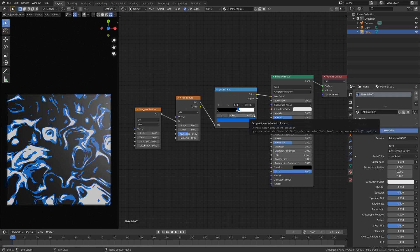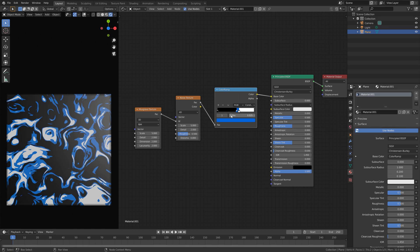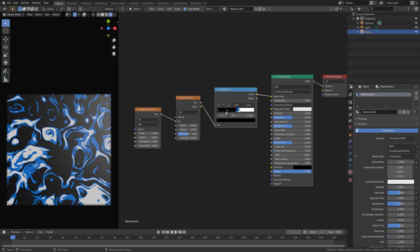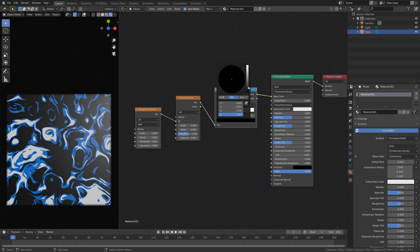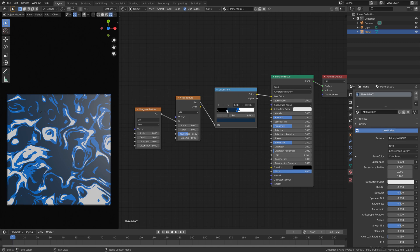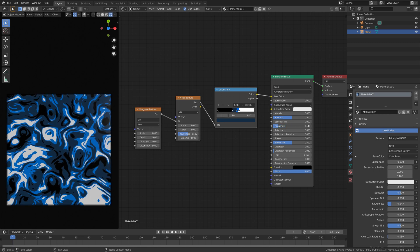I'm going to set the position of the blue color a bit closer to the white one — something like this. Then let's add another color and give this one a bit of a darker blue. Move it closer to the lighter blue color, and then we can also decrease the roughness value.